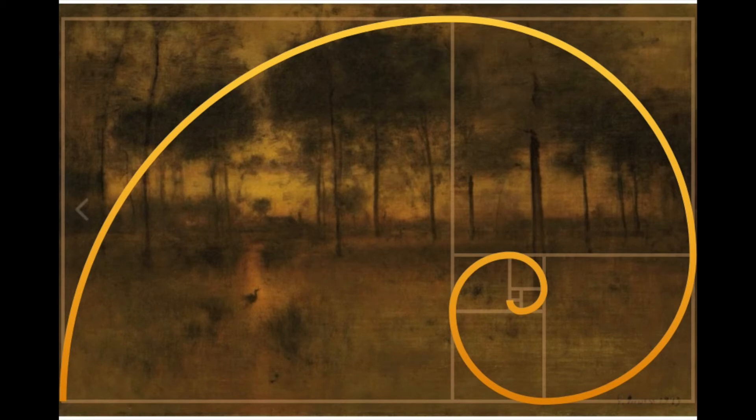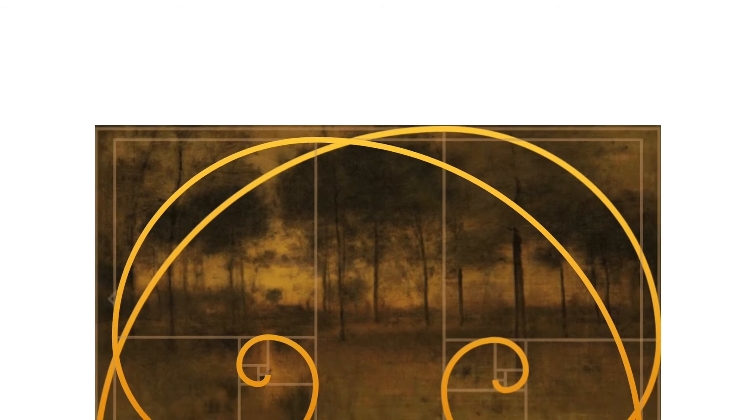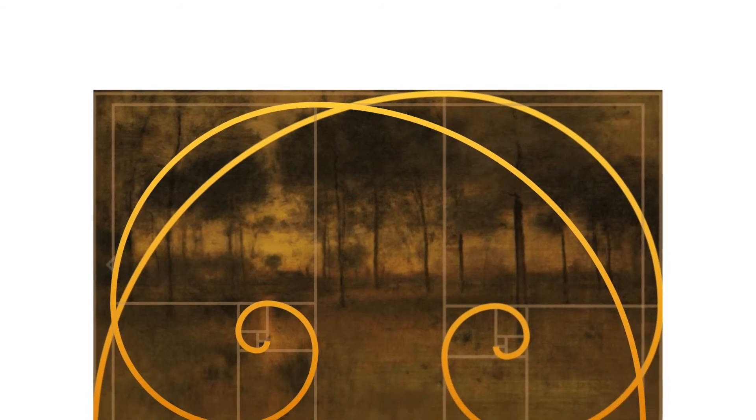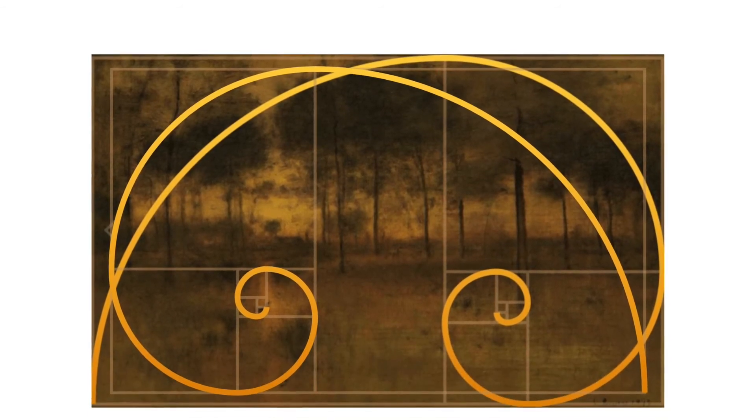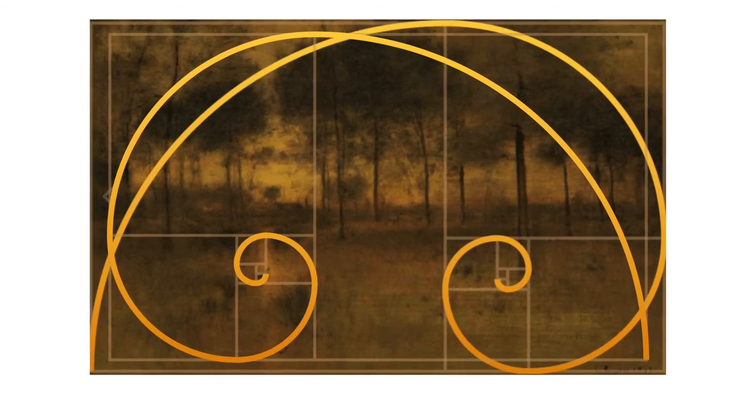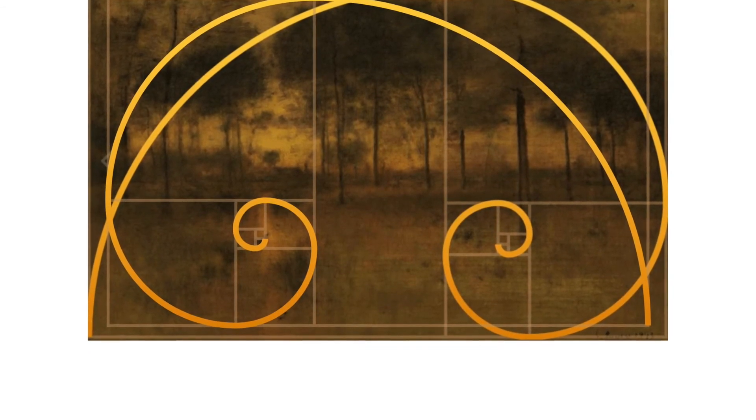Our minds are naturally trained to be attracted to this kind of asymmetry, as it's been so common to us in nature, and it's also been used in architecture and art for many, many years.